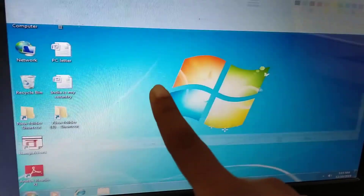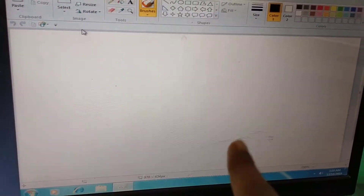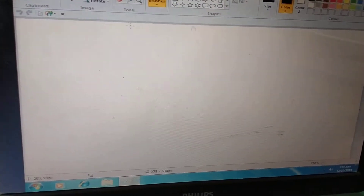Now we will see. Click here, Paint window. Thank you.